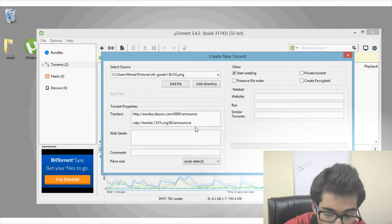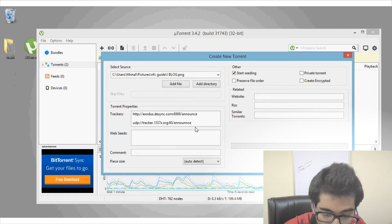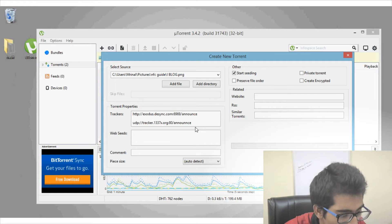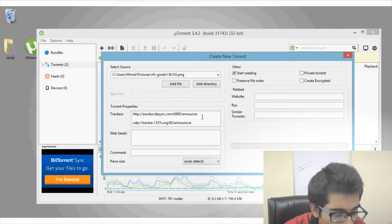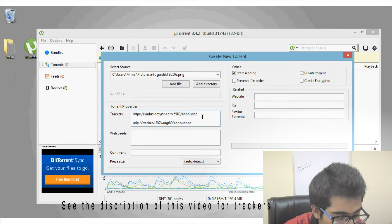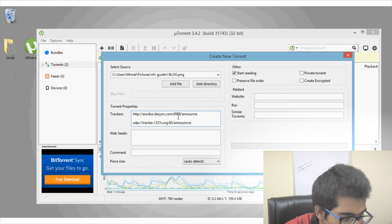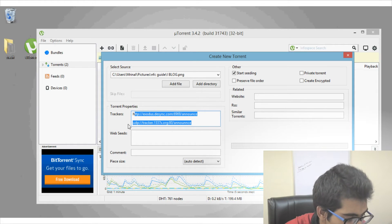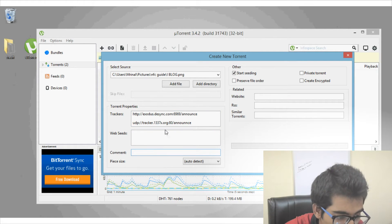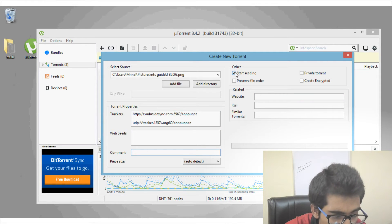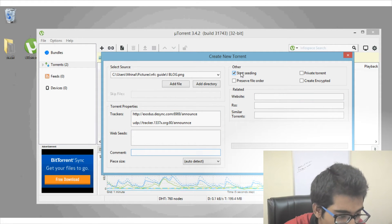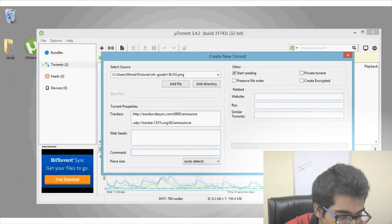Next you will need to add some trackers so that other people can track your files on your computer. To get trackers, simply do a Google search with the keyword 'uTorrent trackers', or click the link in the description box below where I maintain a list of trackers. Once you have the trackers you can add a comment — that's completely optional. Also make sure you check the box that says 'Start Seeding', because if you don't seed the torrent nobody will be able to download it. Once you are done, click the Create button.